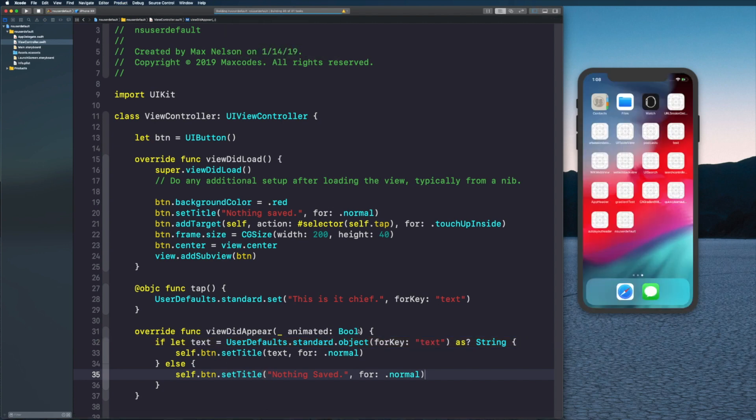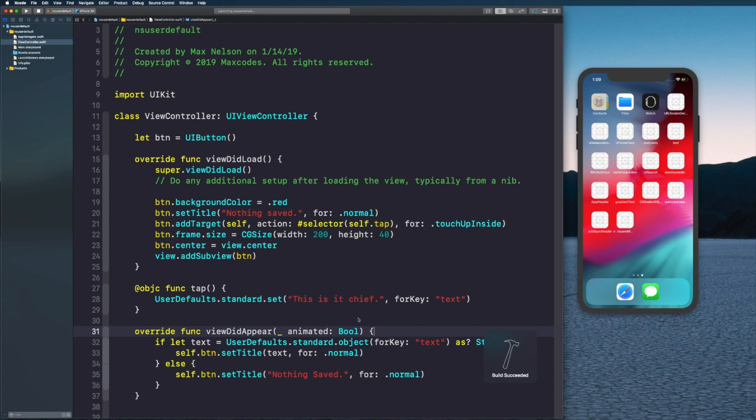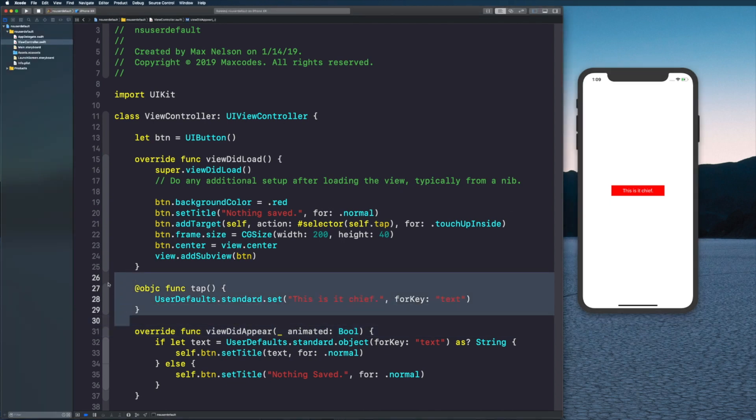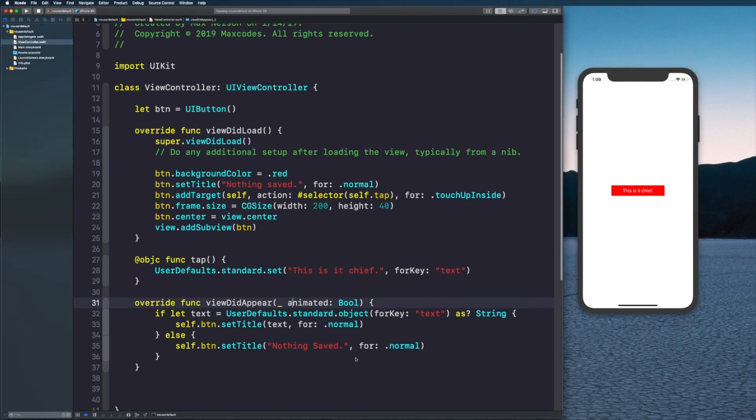When we hit that button and then we go back into the app it's going to get it. You'll see that mine did it and that's because I pressed it when we had this function here, so that's why it saved it.